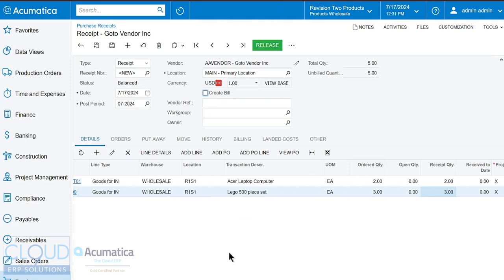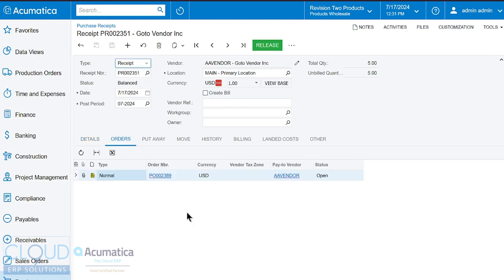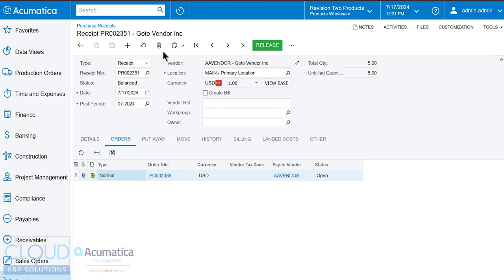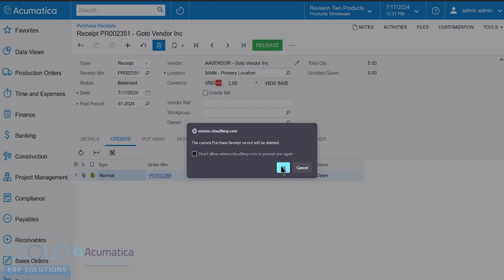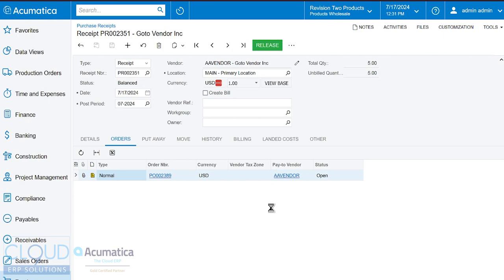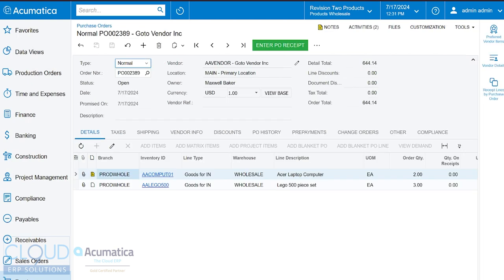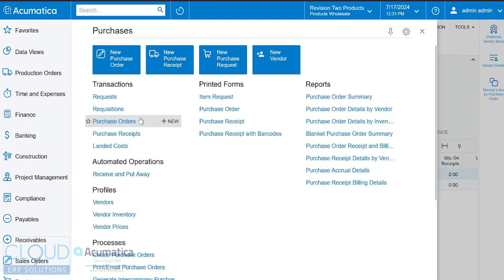Now, you'll notice in the purchase order, we also have orders. It shows us the purchase order that this is associated with. But why does Acumatica have a grid potentially showing more than one record? Well, if we delete this purchase receipt, essentially resetting everything we've done. We didn't release it, so nothing is permanent.